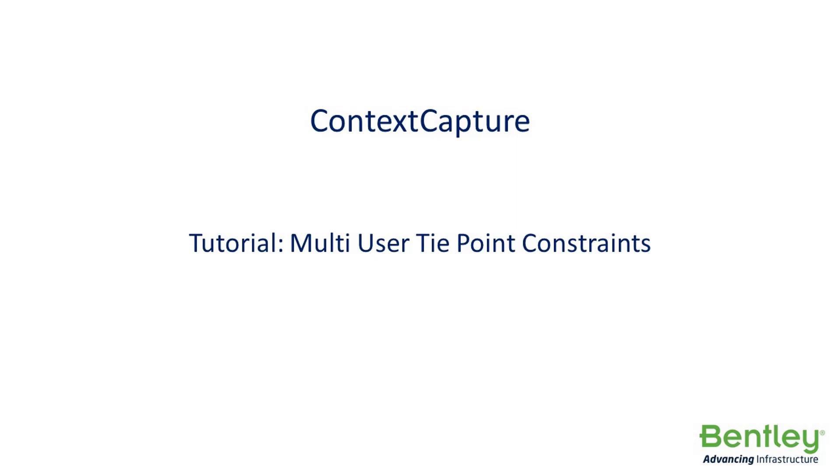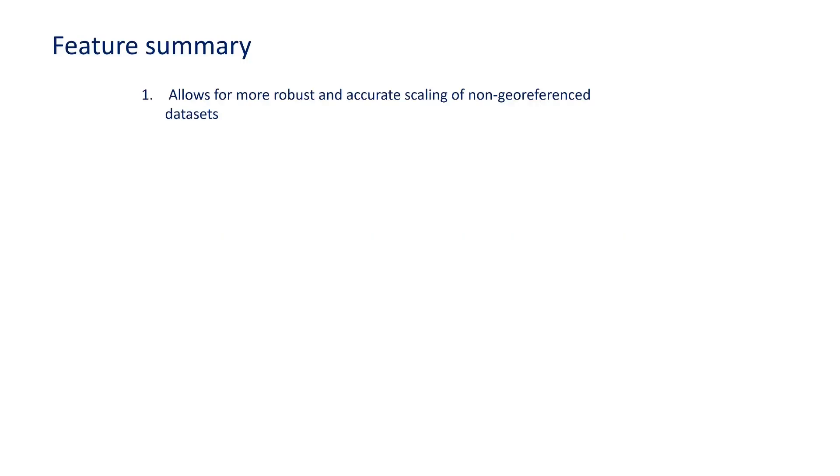Context Capture Desktop. Tutorial on multi-user tie-point constraints. This feature is nice because it allows for more accurate and robust scaling of non-georeferenced datasets. This is because the constraints will be averaged instead of just using a single constraint to scale the model.